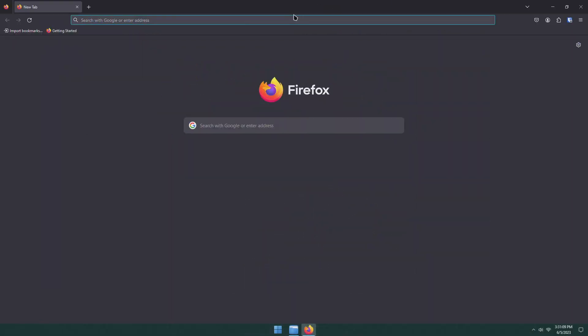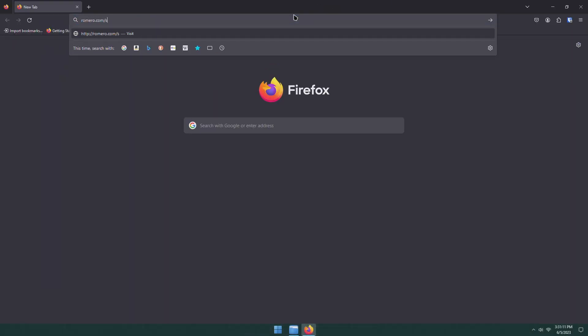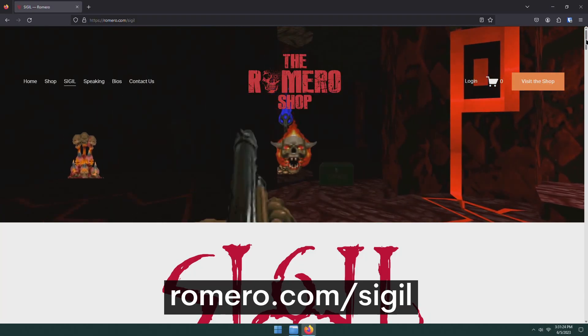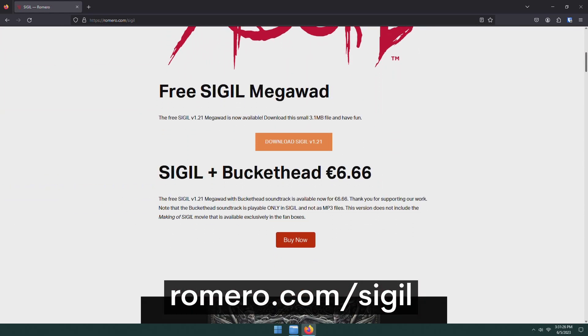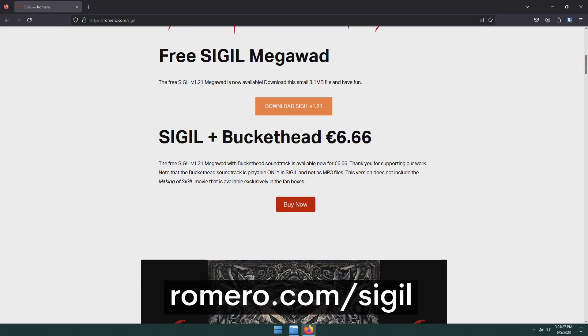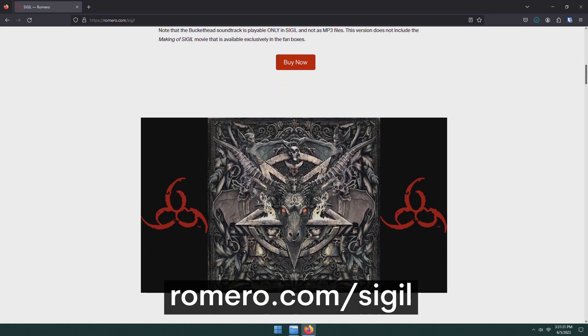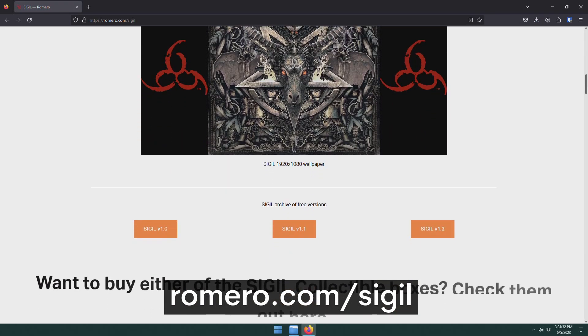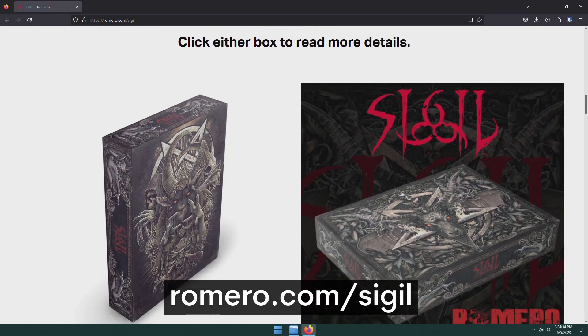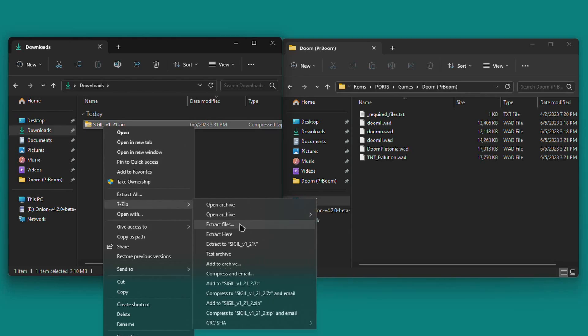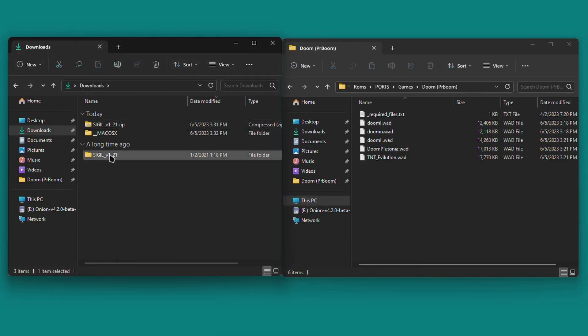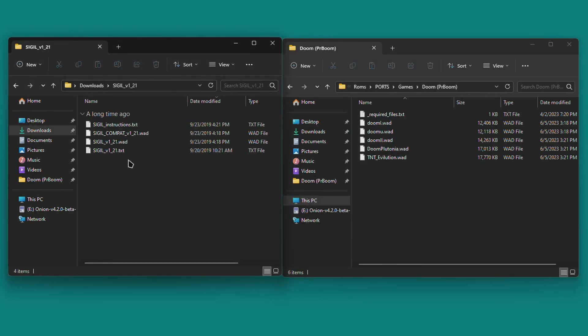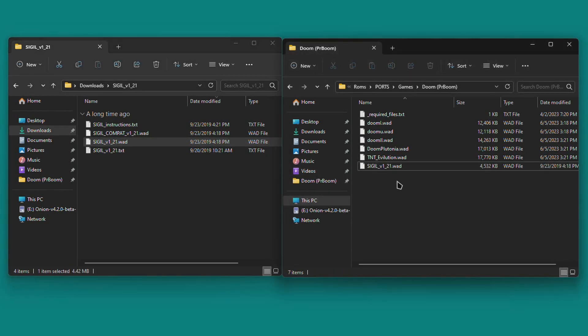And finally, it's time to get Doom Sigil, which is a free game. Browse to romero.com forward slash sigil and download the free archive from this page. Also, consider supporting the game by purchasing the soundtrack version or some of the great fanboxes too. Anyway, extract the archive and copy the sigil underscore v1 underscore two one dot wad file into that same folder. There's no need to rename this one.